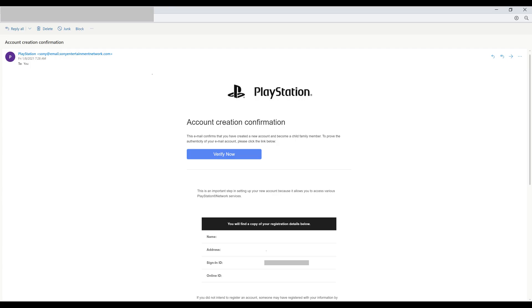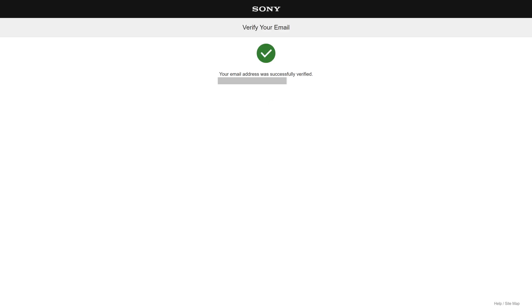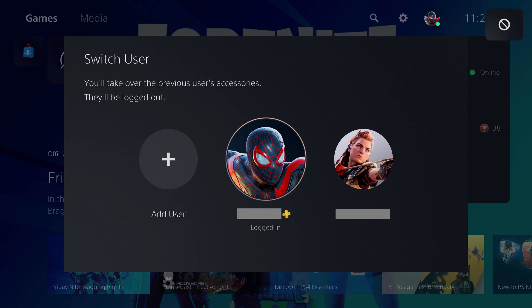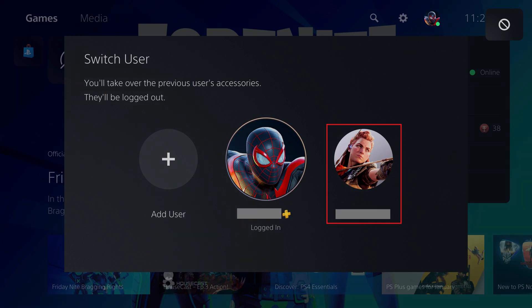Step 21. On a separate device, open your child's email account, locate the email from PlayStation with a subject line that reads Account Creation Confirmation, and then click Verify Now in that message. A window appears with a message that your child's PlayStation Network account has been successfully verified. Step 22. After verifying your account, click Already Verified on your PS5. Going forward when you turn on your PS5, you'll see your child account available to log into automatically.